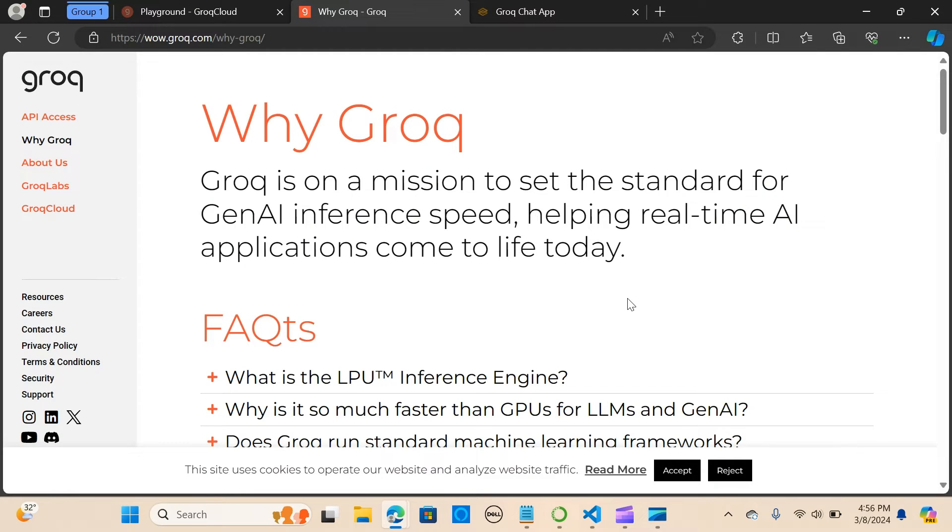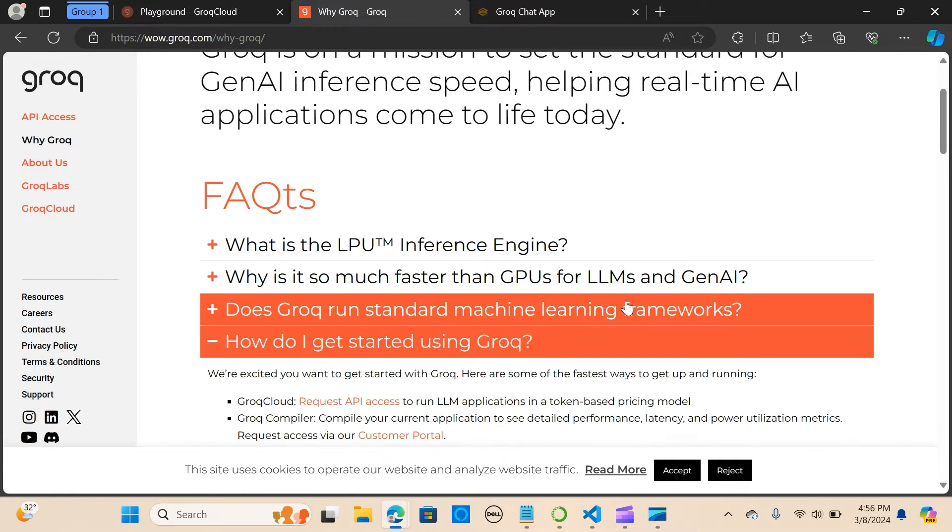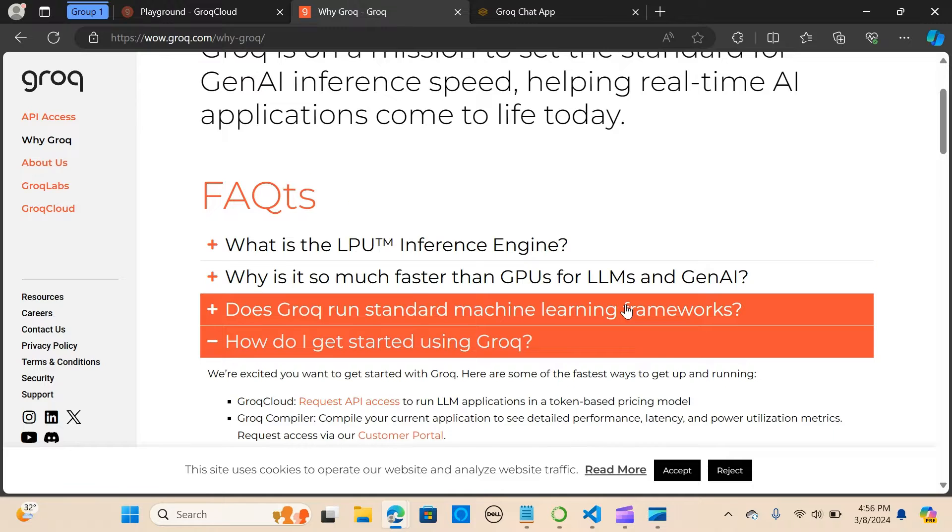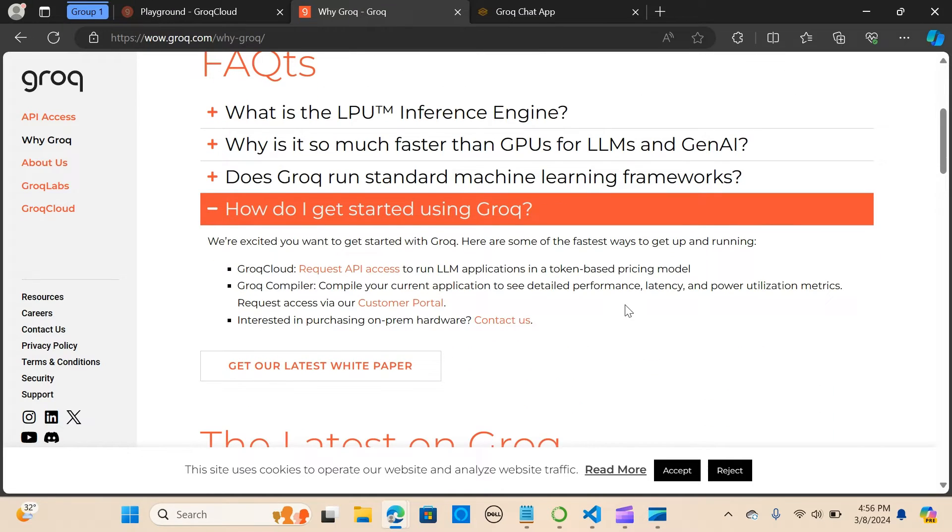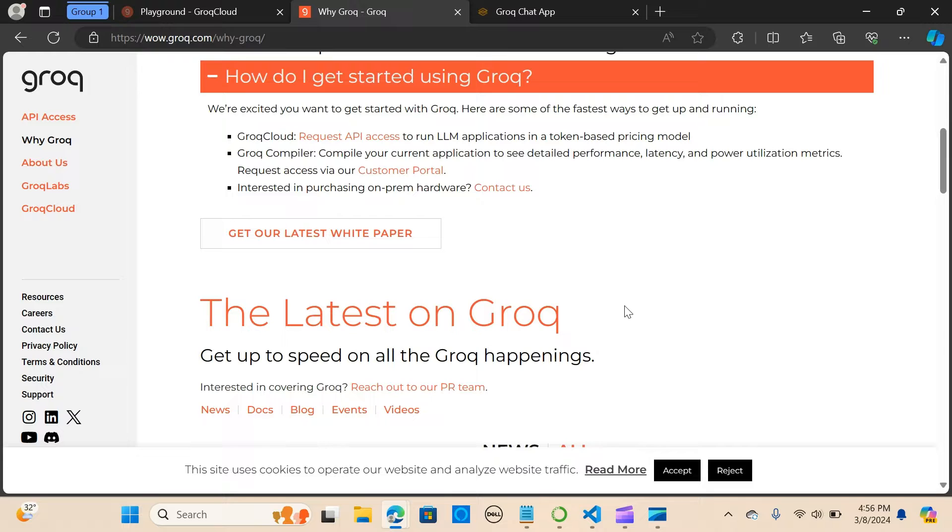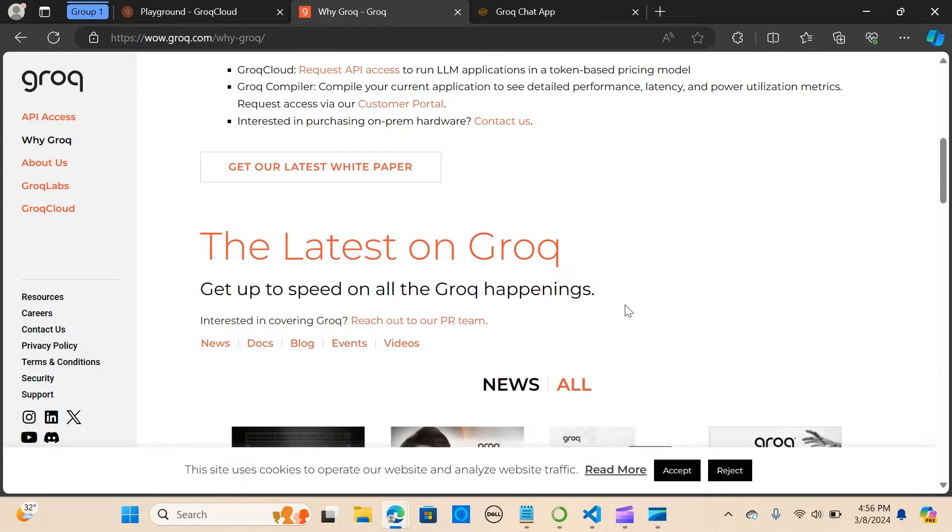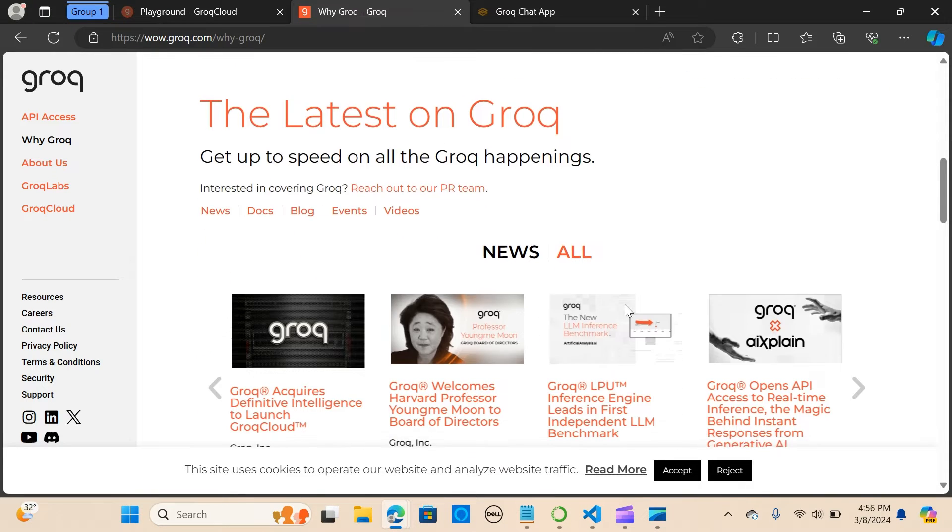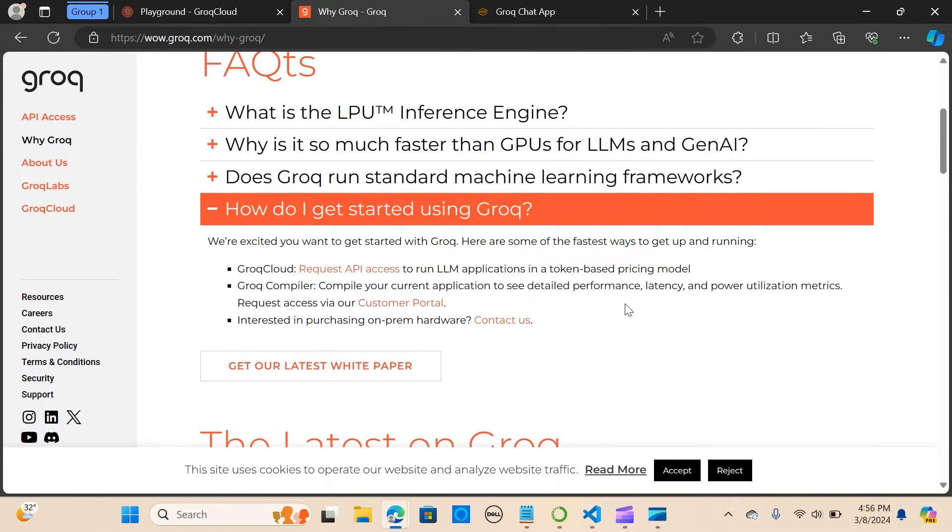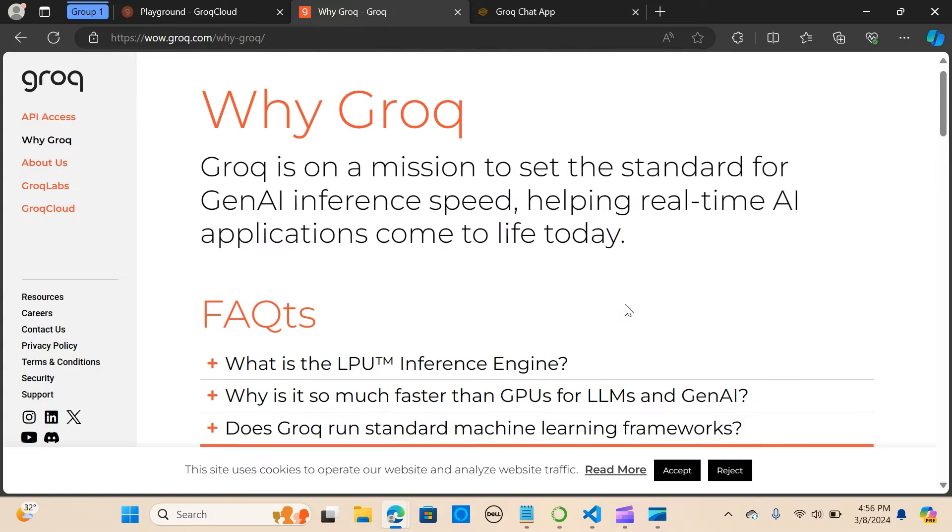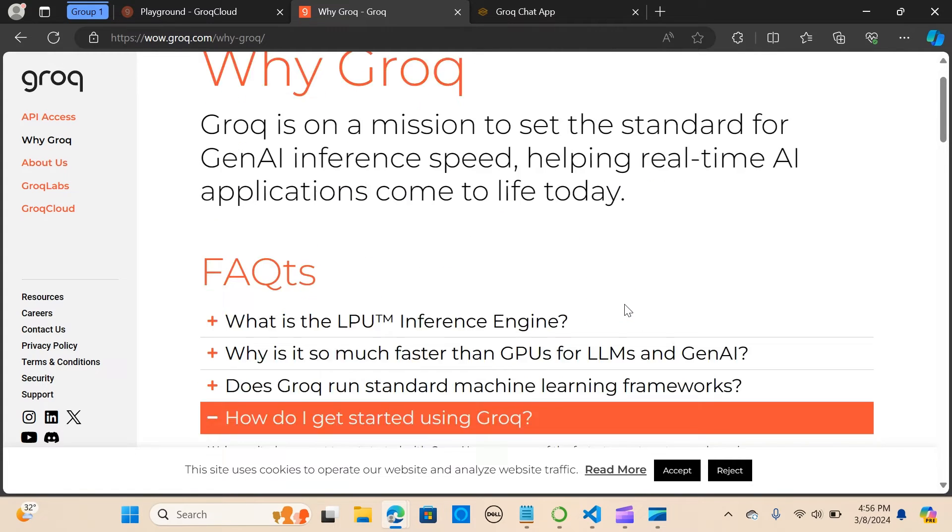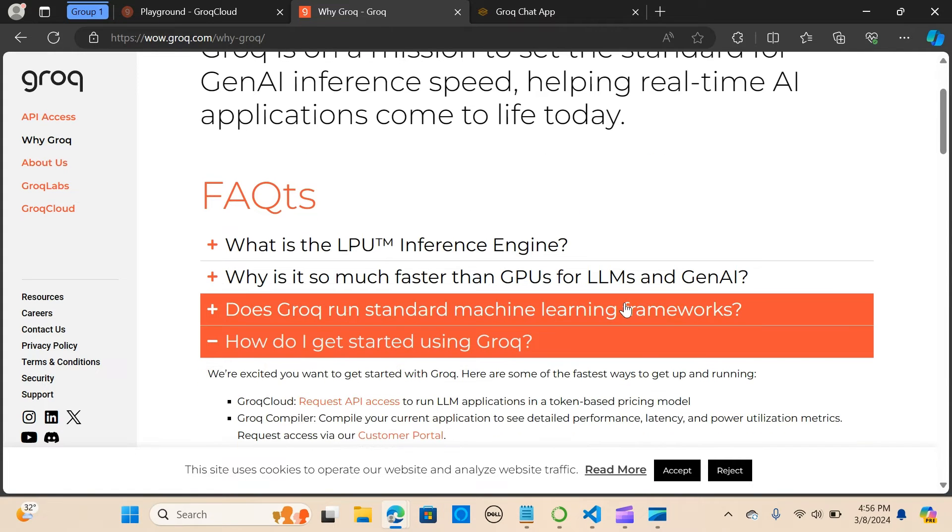Hey everybody, so in this video we are going to look at a new fastest LLM inference provider called Groq. We are going to test it out by building a very simple chatbot using the Gradio framework.